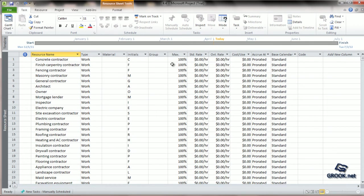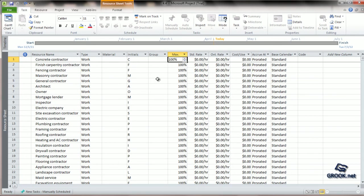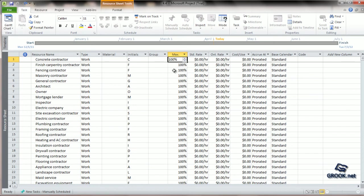Let us first see the maximum units column. By default the value is set as 100%. For any resource which works full day and has full day availability, the value for maximum assignment units is 100%. If a resource works only for half day, then this becomes 50%.